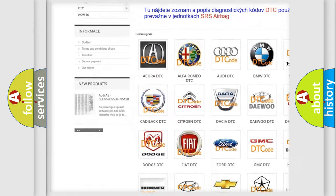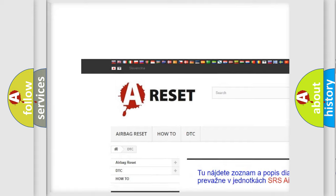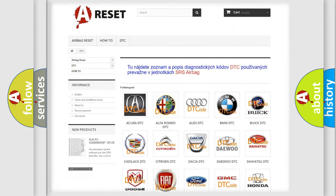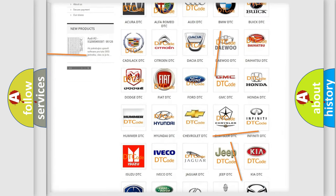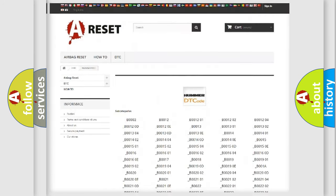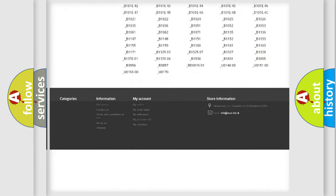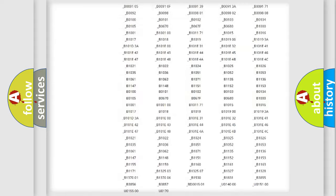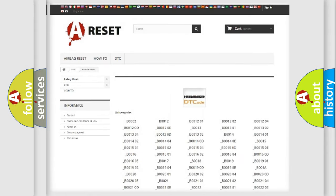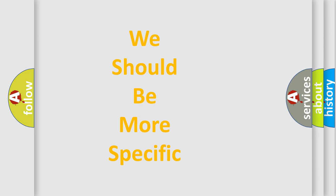Our website airbagreset.sk produces useful videos for you. You do not have to go through the OBD2 protocol anymore to know how to troubleshoot any car breakdown. You will find all the diagnostic codes that can be diagnosed in vehicles, and many other useful things.